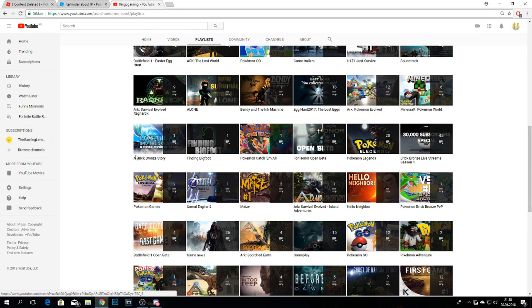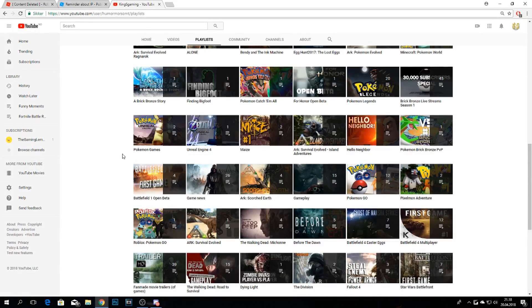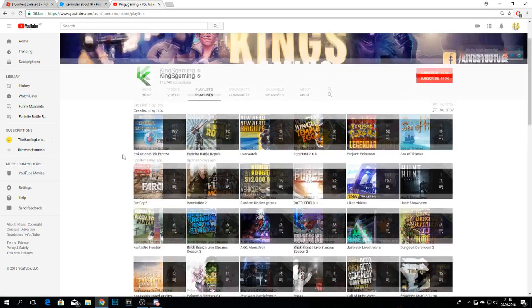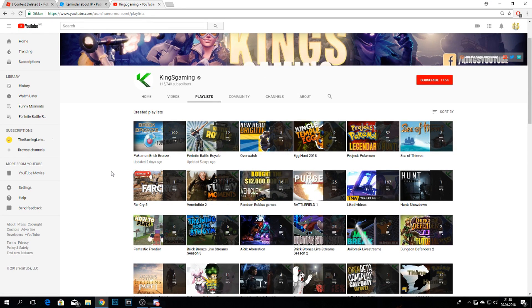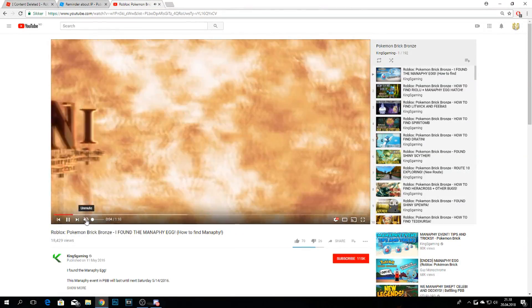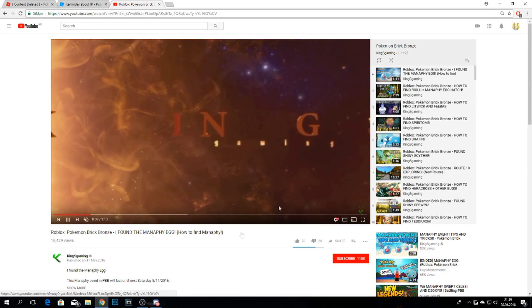So we're gonna find Brick Bronze here - let's see. I made a Brick Bronze story, 'The Lance, Lace, the Ace and the Sky Snake,' which was a really cool clip. I can find Brick Bronze here somewhere - there's Project Pokemon right there, and there's Brick Bronze - 192 videos. That's the old intro I had; I think this was the first video I made.